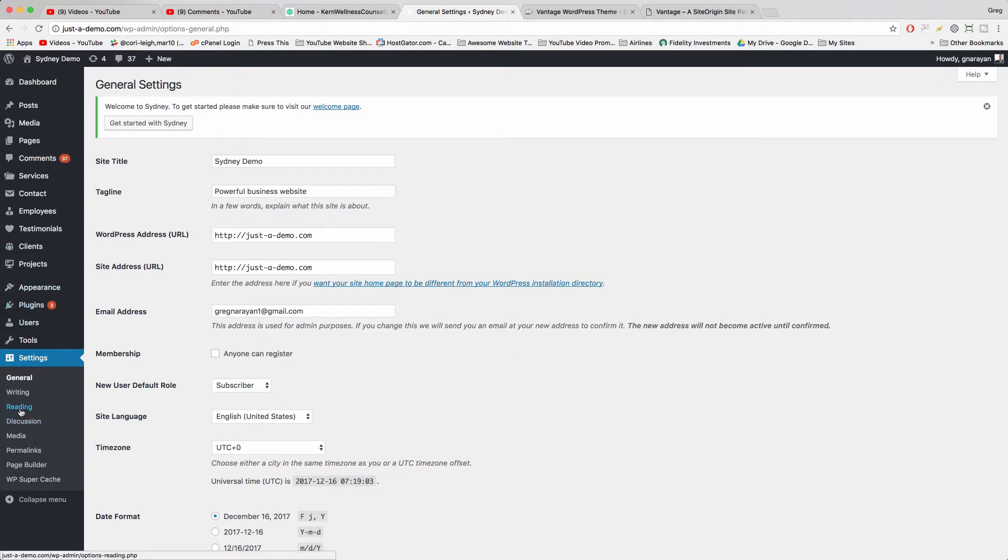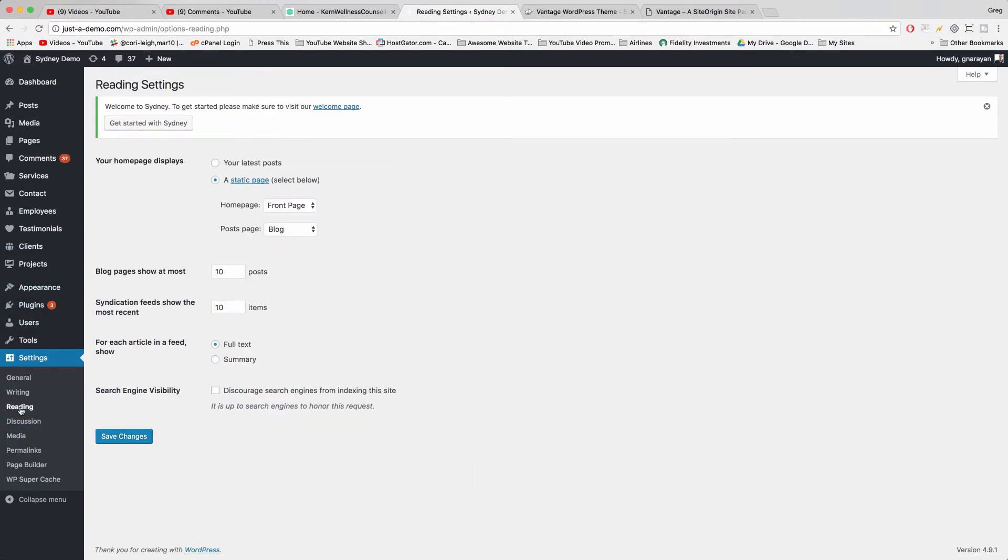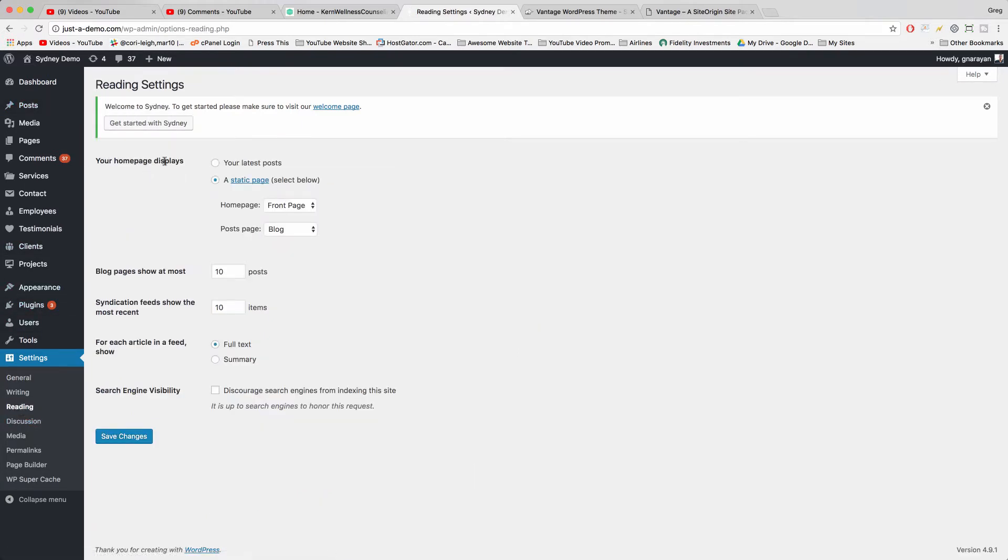Click Reading and then make home page displays your latest posts. So that will give you your blog posts with a nice big featured image and however many posts you want.